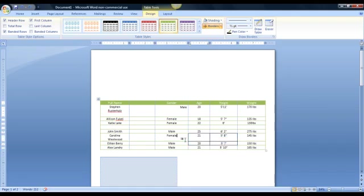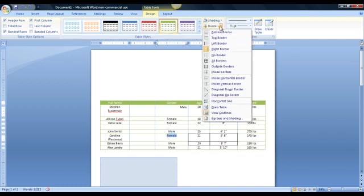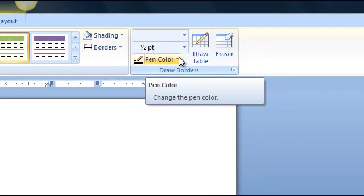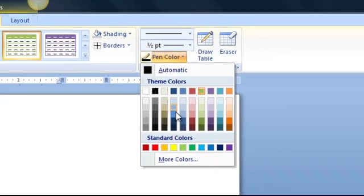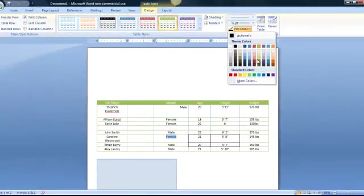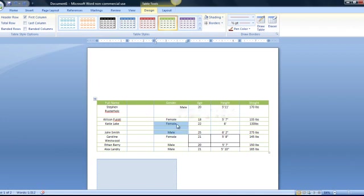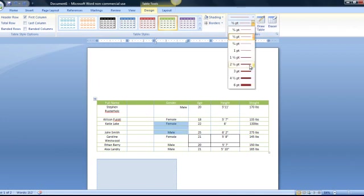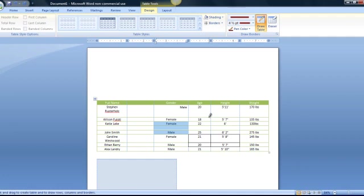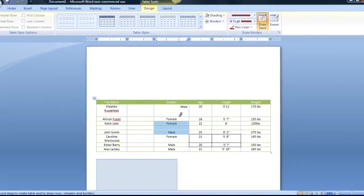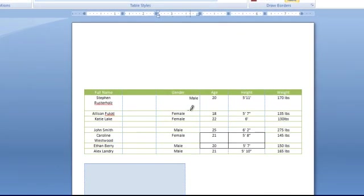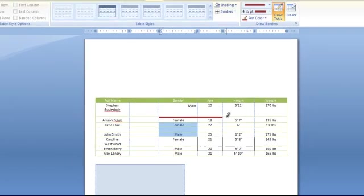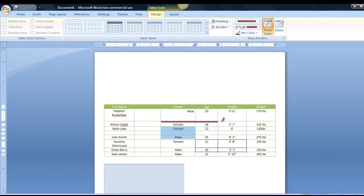You can also change your border colors and styles by coming up to draw borders over here. You can scroll down either one of these options to get a better color of a border that you may want, or you could adjust the thickness of the line a little bit more by going here. And you'll see this little pencil mark that comes up, and you could click on either of the borders here, and it will display a thicker line and one in a different color too. Search through these options to find which ones may be more appealing to you.